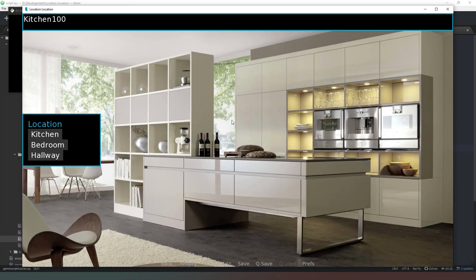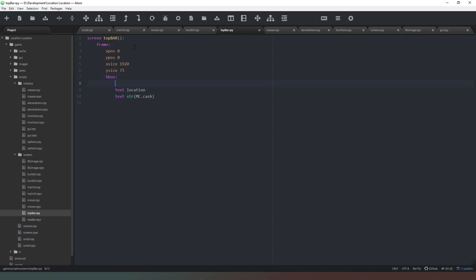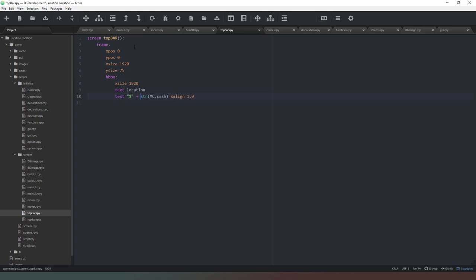Now we're going to add more to the window for build and buy functionality, so we need to adjust the top bar formatting slightly to accommodate cash. We change the top bar xsize to 1920, and set the cash text to xalign 1.0 so it sits on the right-hand side.